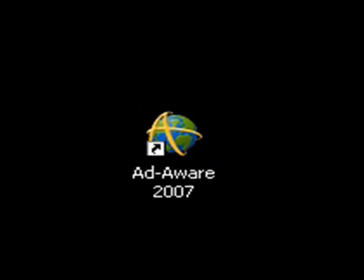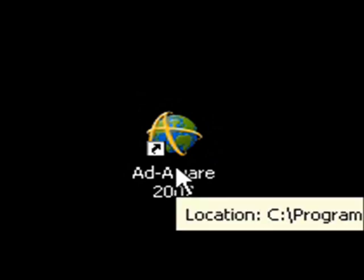So after we download and install AdAware 2007 from Lavasoft's website, an icon will appear on our desktop which looks like this. We'll give this icon a double click.